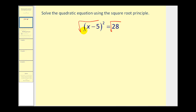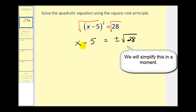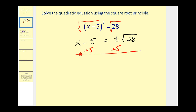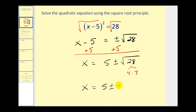On the left side, the square root of (x minus 5) squared would just be x minus 5. On the right side we'd have plus or minus the square root of 28. To solve for x we can just add 5 to both sides, so we have x equals 5 plus or minus the square root of 28. The square root of 28 simplifies: 28 is 4 times 7, and 4 is a perfect square factor, so we have x equals 5 plus or minus 2 square root 7.